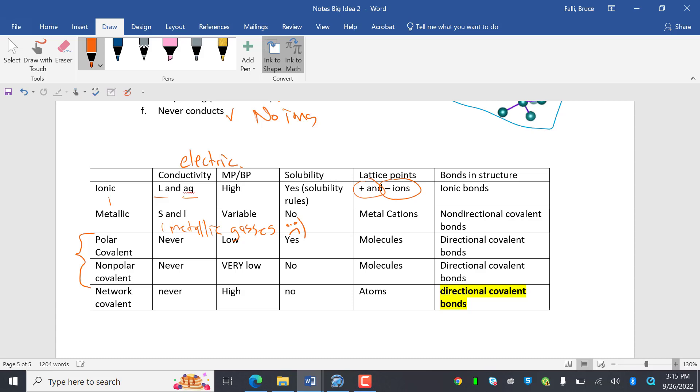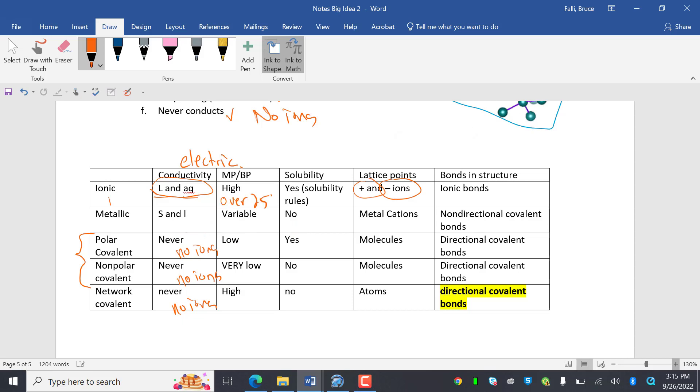So polar covalent will never conduct, no ions. Nonpolar covalent, no ions. Network covalent, no ions. And these conduct as liquid and solids because that's when ions can flow. Melting point, boiling point is high. High. It's like, what do you mean by high? Remember, these are just going to be comparing each other. So high is probably over 250. Same thing for this, over 250. Low and very low might be negative something.